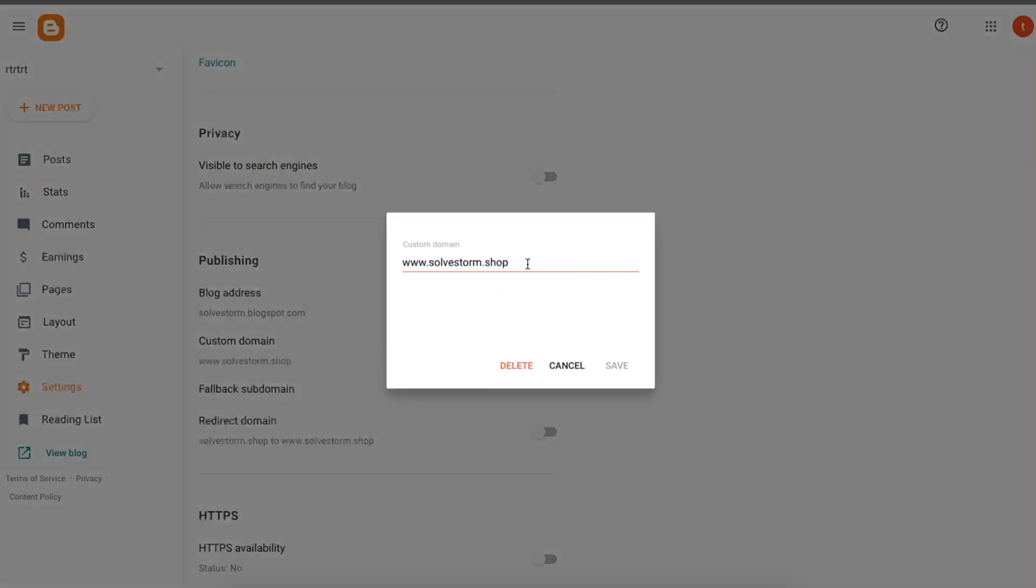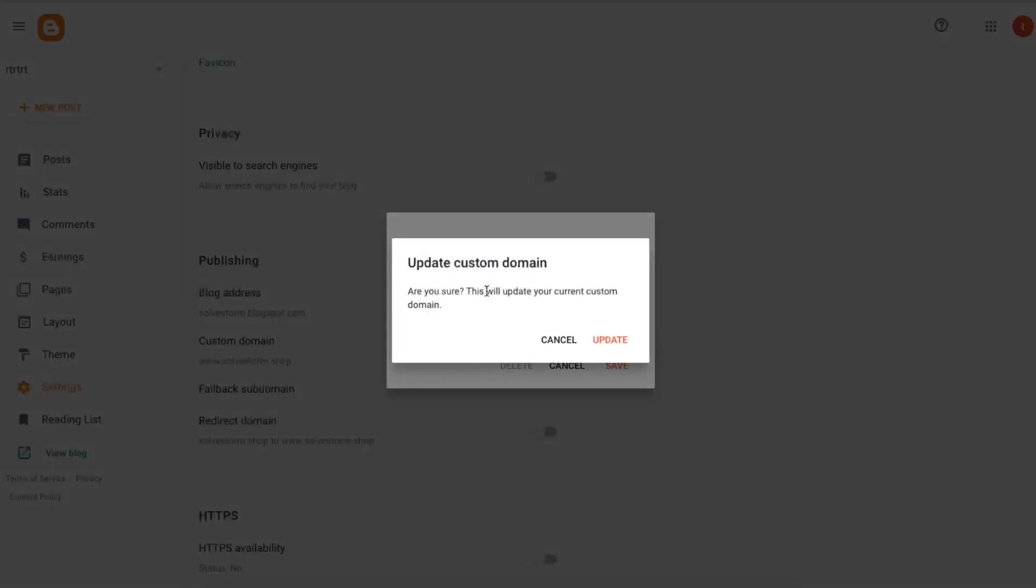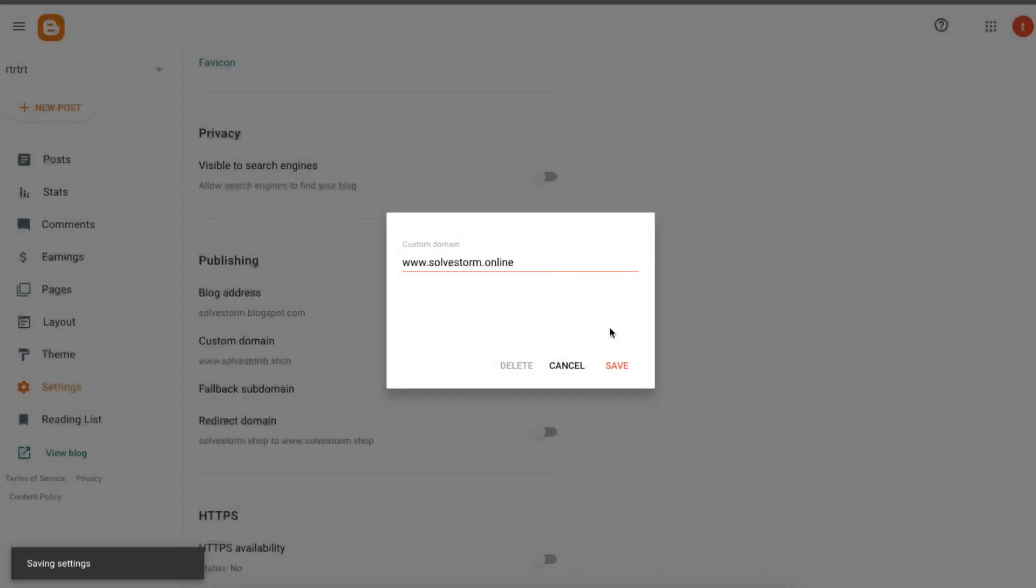For example, let's write down another domain and let's click on Save. Are you sure? Let's update it.